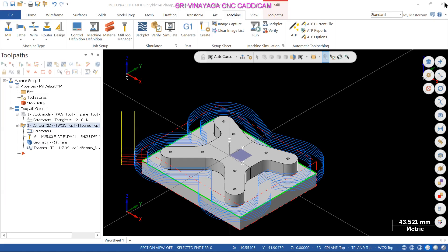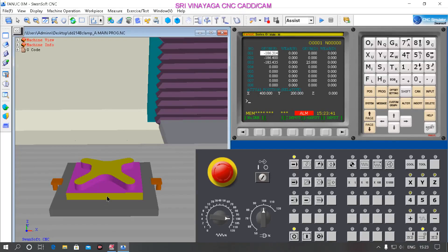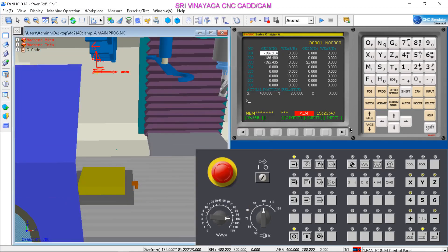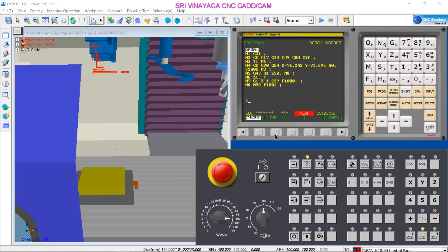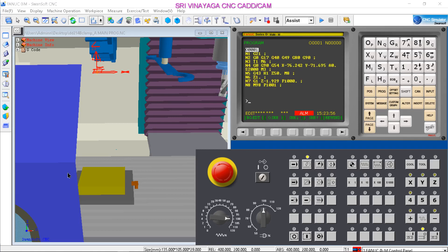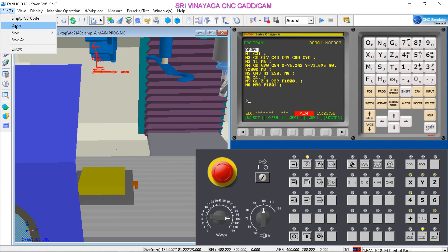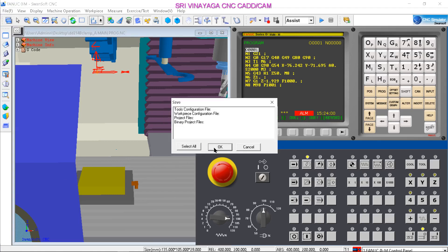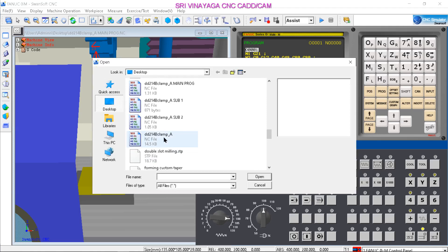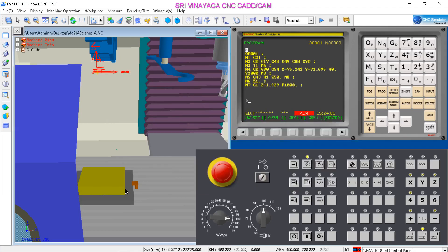File save as. Save yes. Close. Fansoft workpiece. Now proof workpiece edit. Program. Directory, alphabet O. 0001 search. File. Open yes, okay. Open.